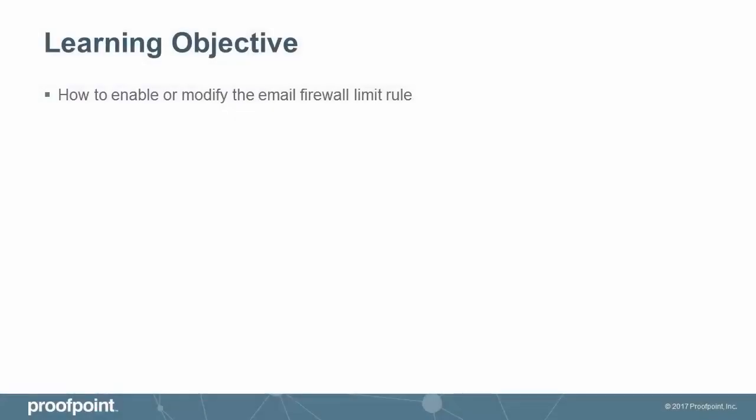This video tutorial demonstrates how to enable or modify the Email Firewall Limit Rule within the Proofpoint Protection Server, or PPS.